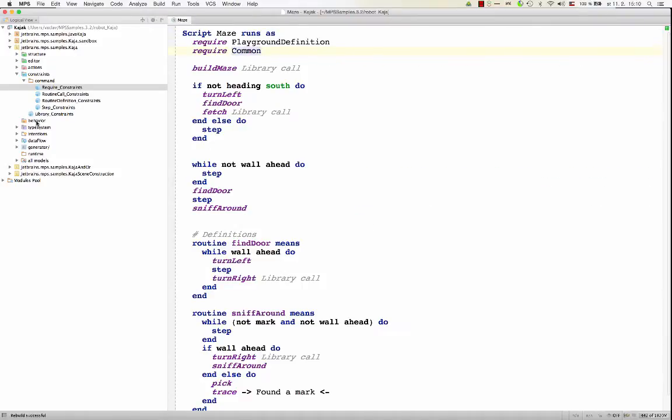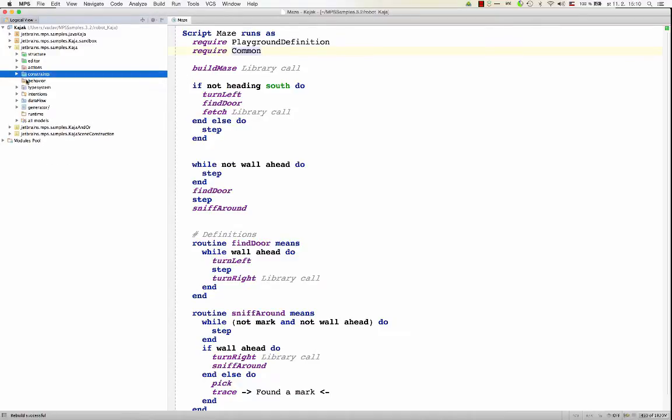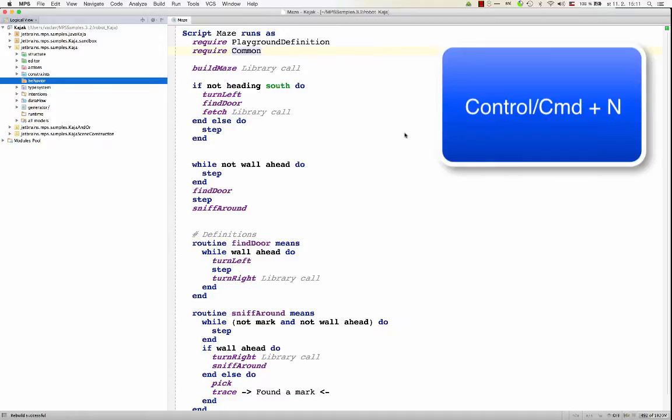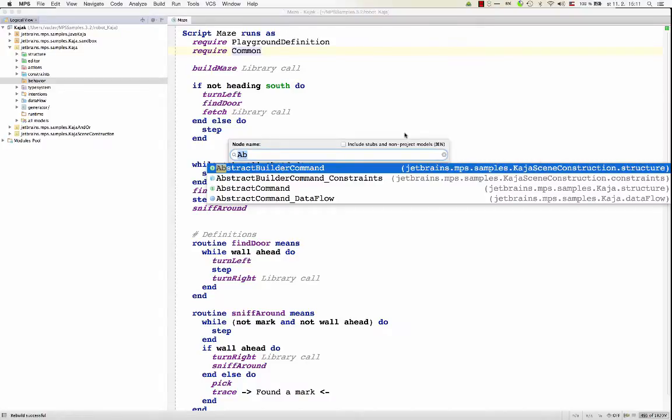In behavior, just like in object oriented programming, you define methods for your concept, so functionality that will be attached to your concepts and can be invoked on nodes of the corresponding concepts. So let's open abstract command first. If you want to open something quickly, hit Ctrl N or Cmd N and then you just type the name of the node that you want to open.